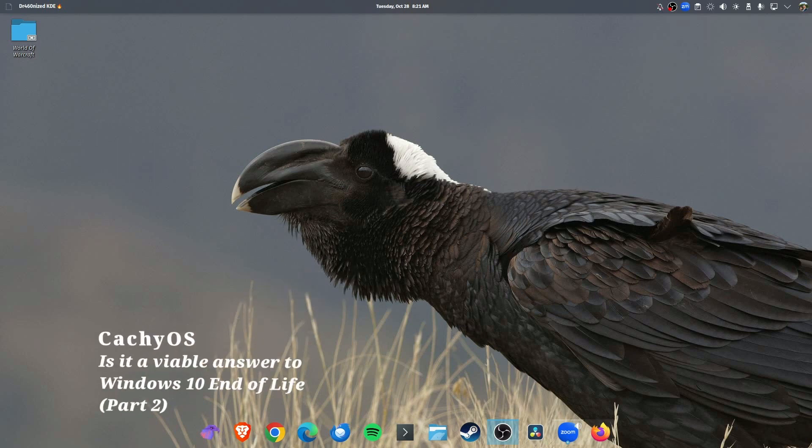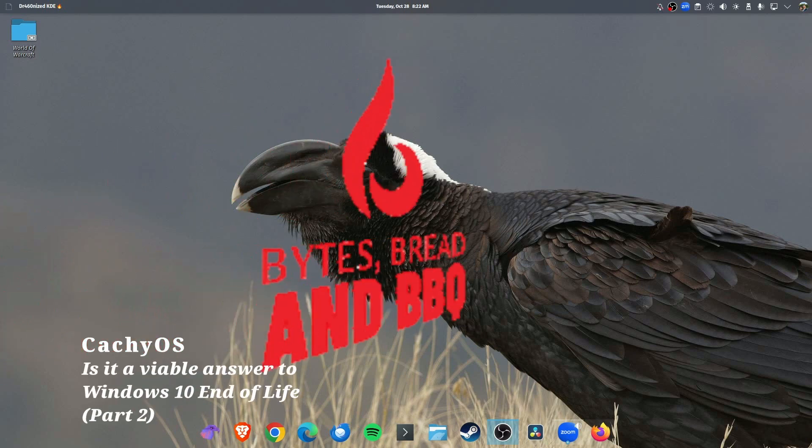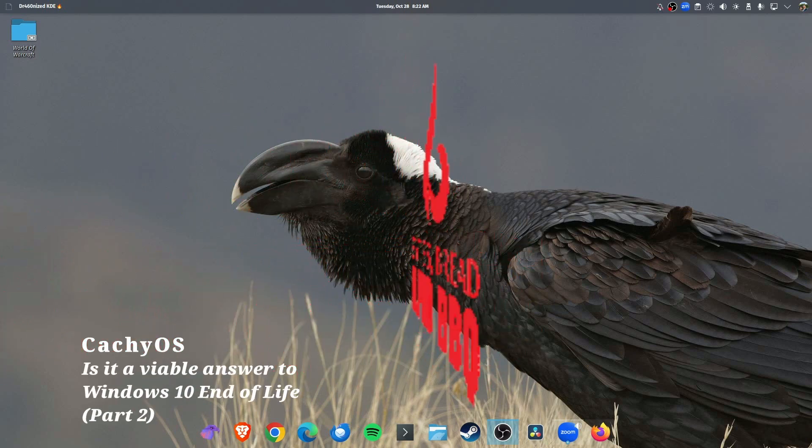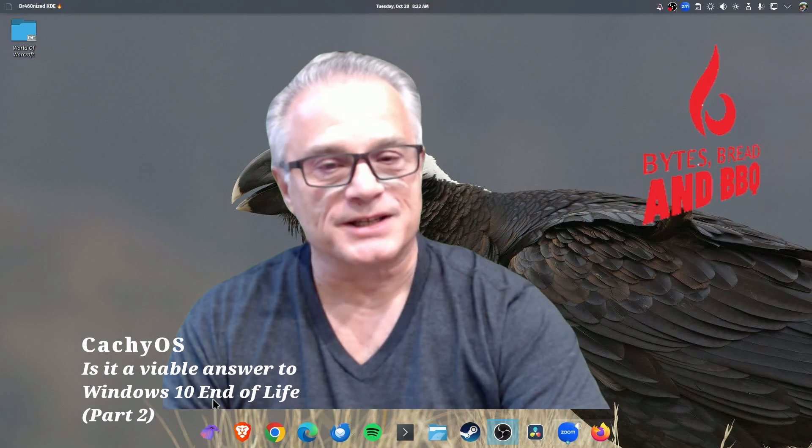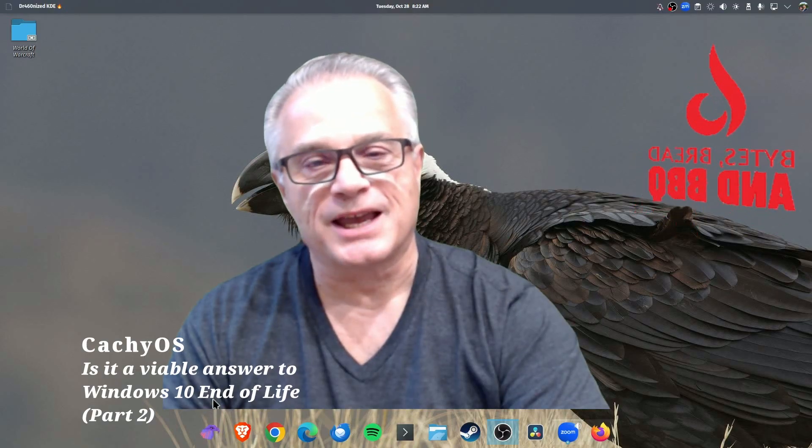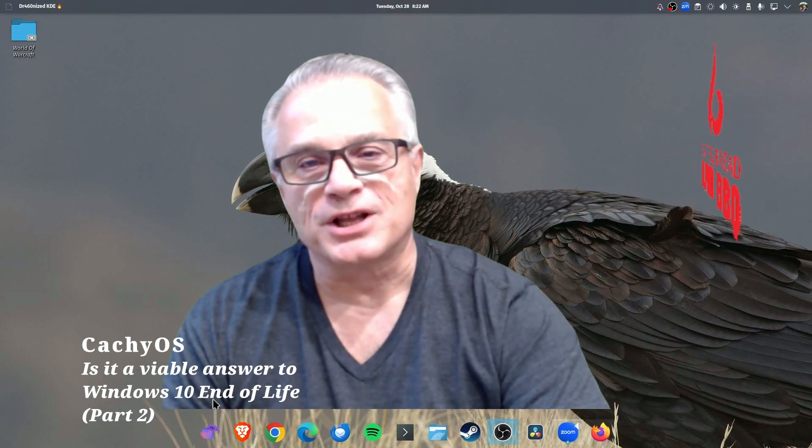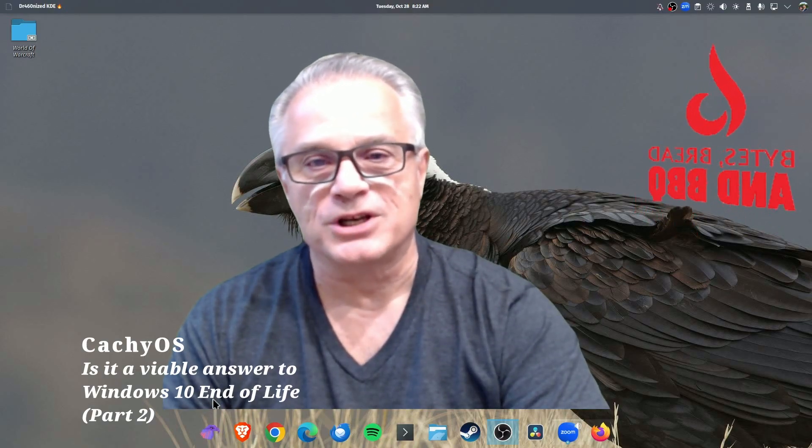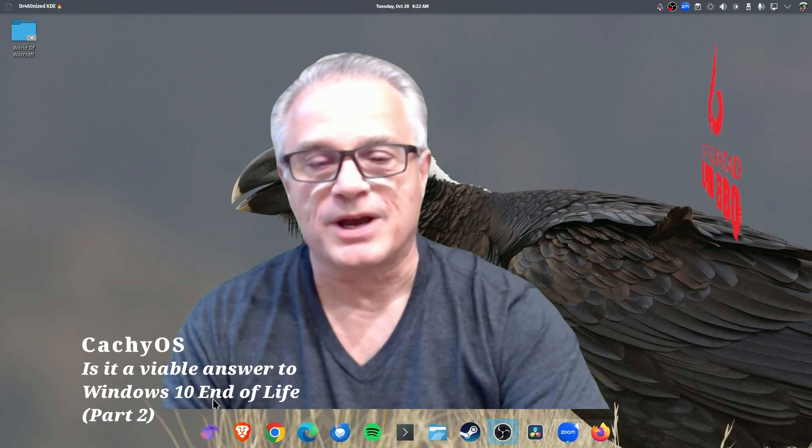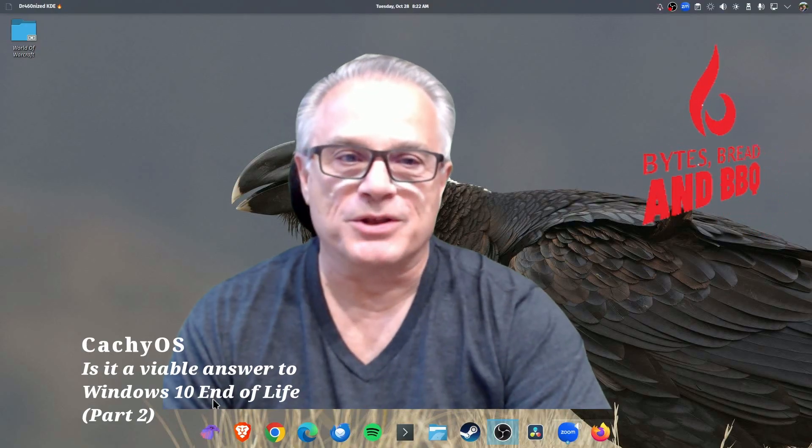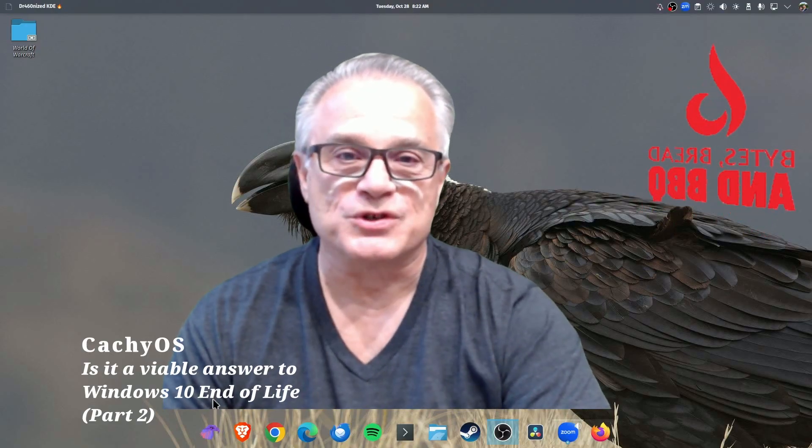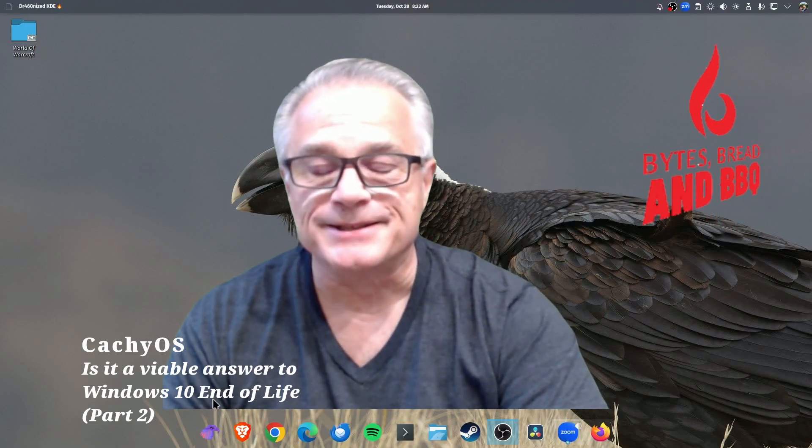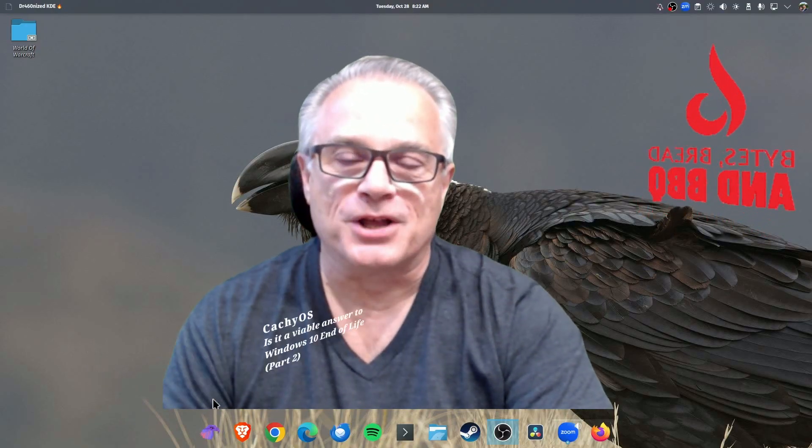Hello, welcome to Bites, Bread, and Barbecue. My name is Ross Contino, and over the last 48 hours, I did an evaluation of CachyOS and whether it is a viable solution to Windows 10 end-of-life.